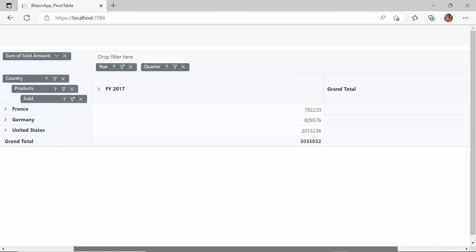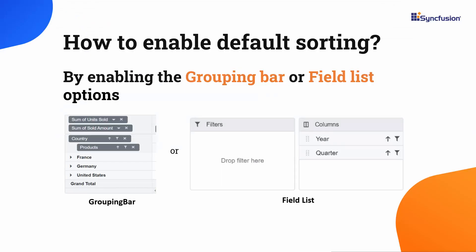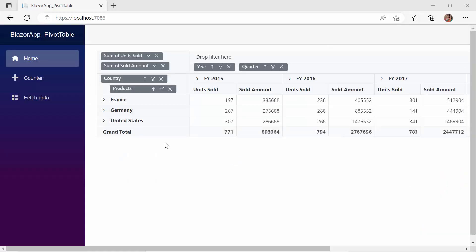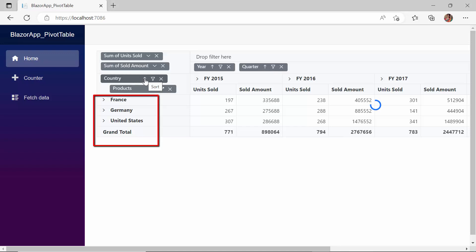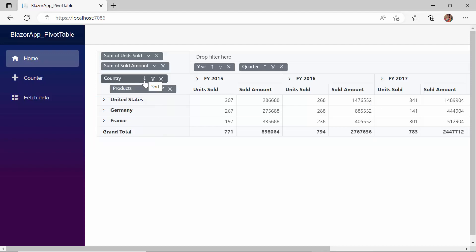Alright, let's move on to the sorting topic. In order to enable the default sorting in the pivot table, you need to enable the grouping bar or field list functionality. In this example, the grouping bar has already been enabled, so let me proceed to demonstrate sorting in the UI directly. You can see the sort icons on fields bound to rows and columns. I am going to sort the country field in descending order. This is the default string-based member sorting.